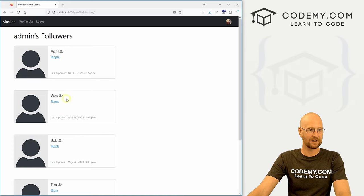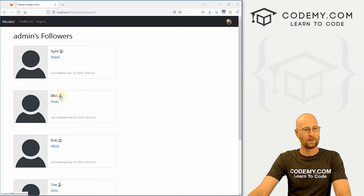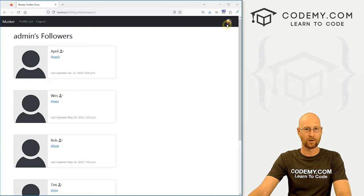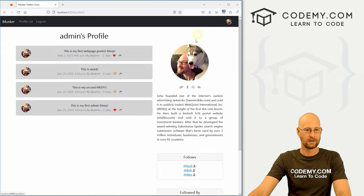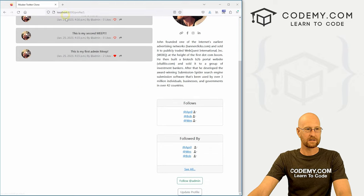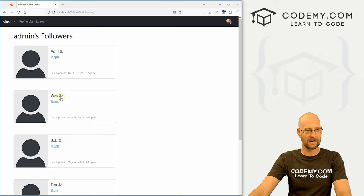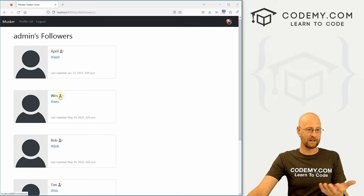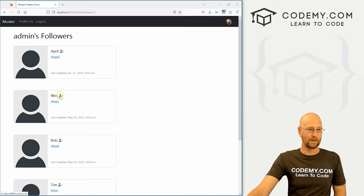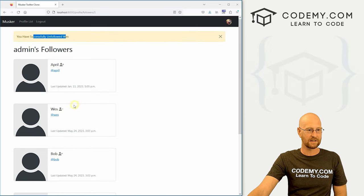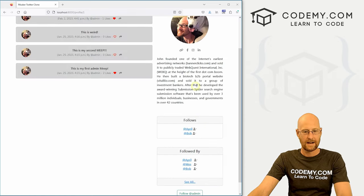So if we're already following them, we would want to unfollow. So for instance, Wes, if we go back to our profile, we're following Wes, right? So here it shows Wes is following us. We're already following him. So if we wanted to unfollow him, we would click this guy. Boom, you have successfully unfollowed Wes.